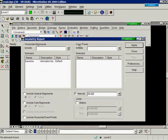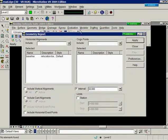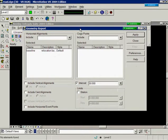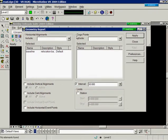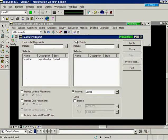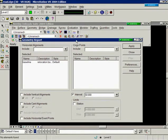This has two portions to the dialog box. Horizontal alignments are COGO points. I'm going to report on my horizontal alignment.